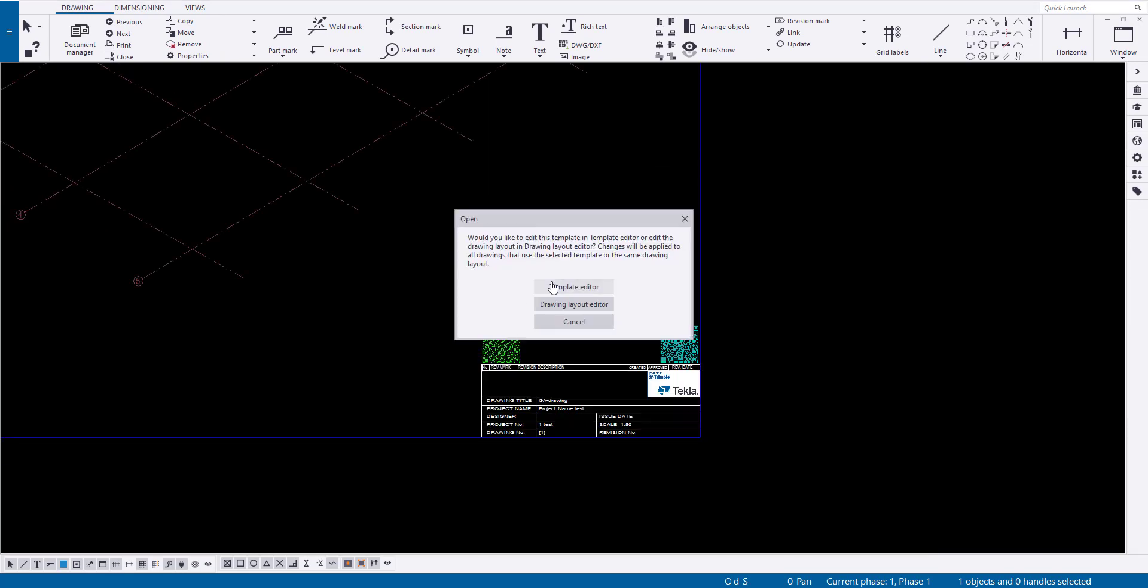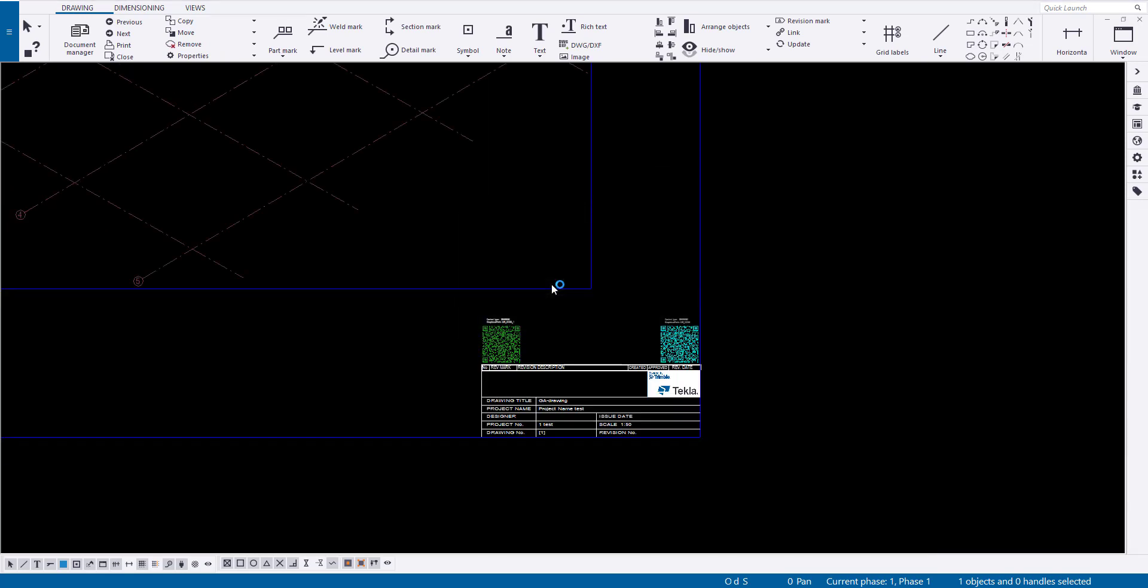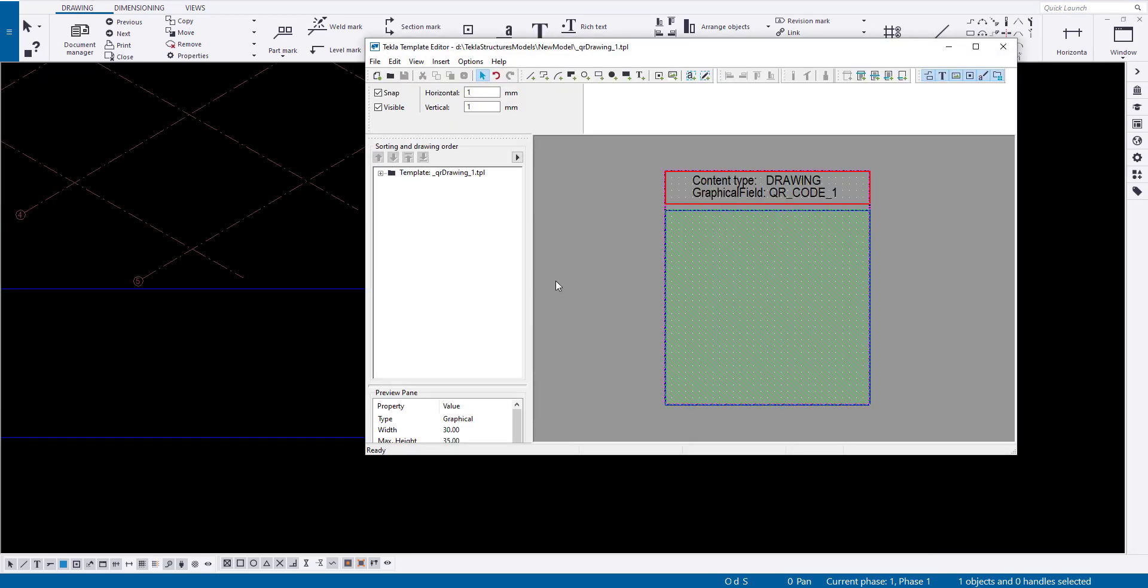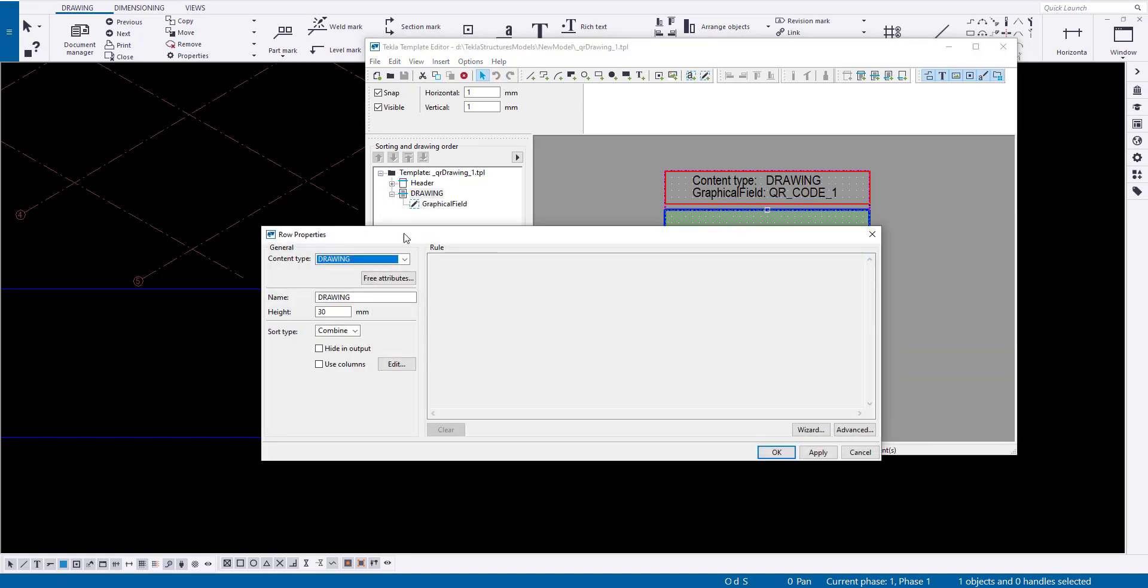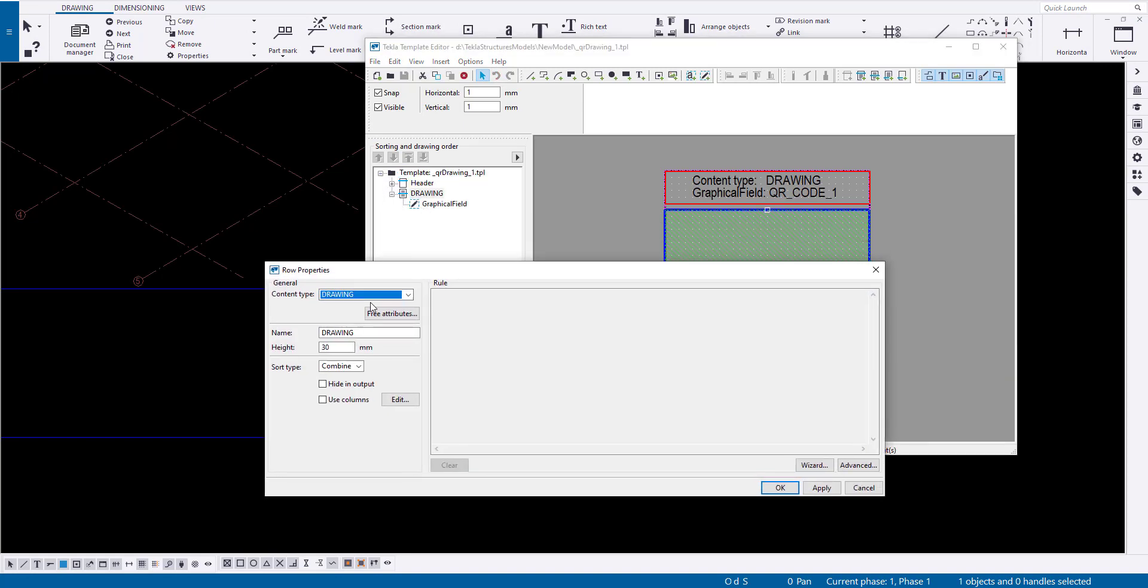You can open the existing template in the Tekla template editor. In the content type row, you can see which object the QR code will be created for.